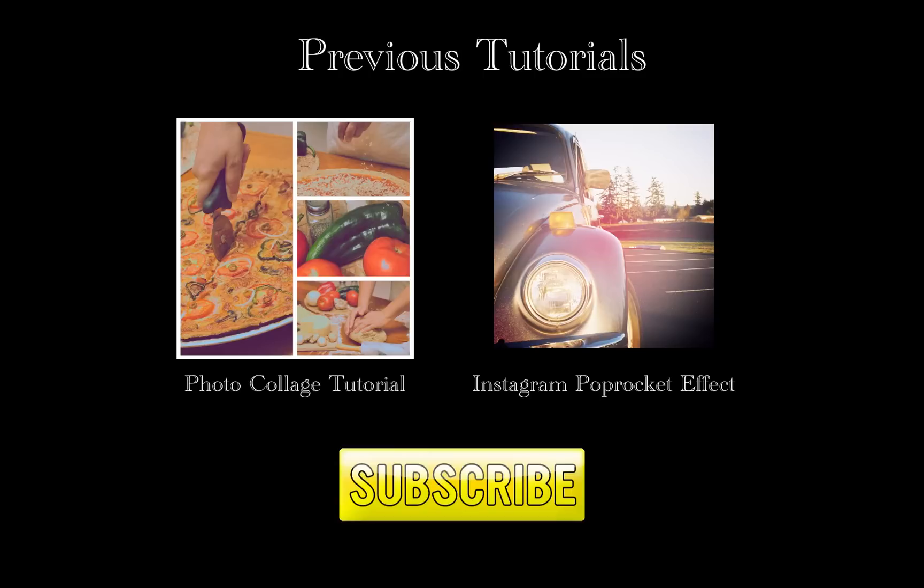If you liked this tutorial, make sure to subscribe for more awesome tutorials. Thanks for watching.